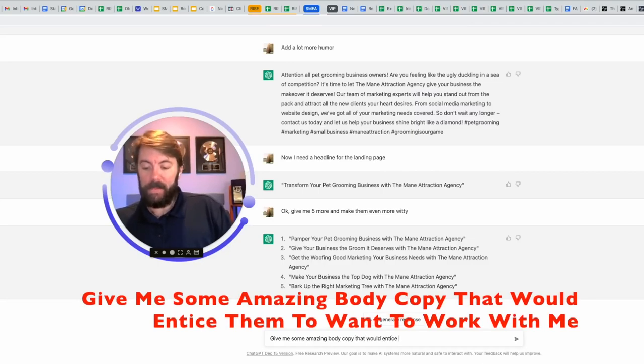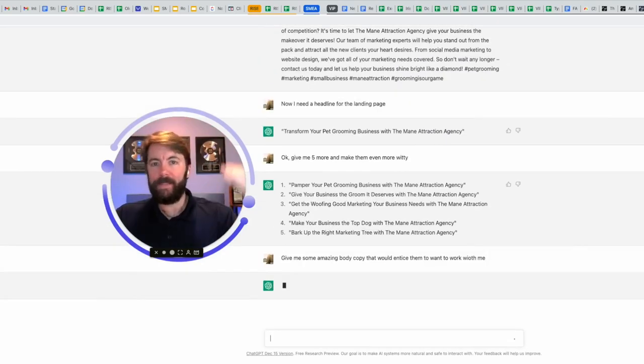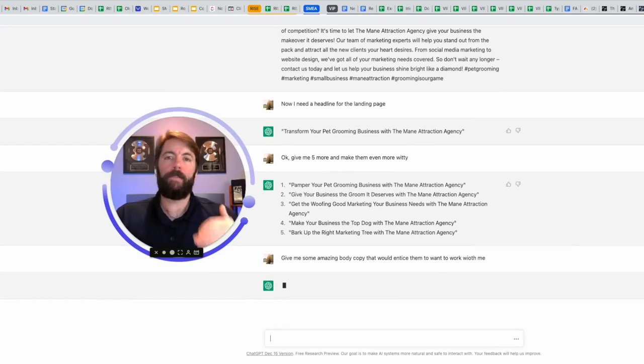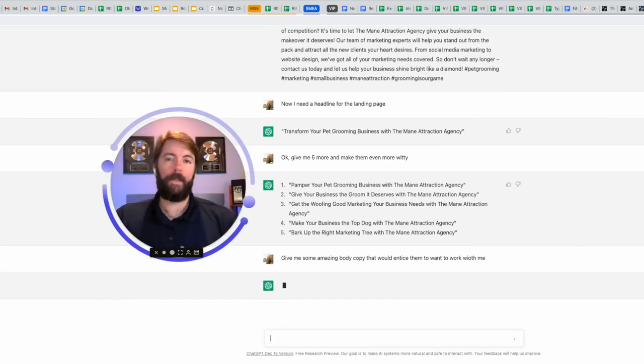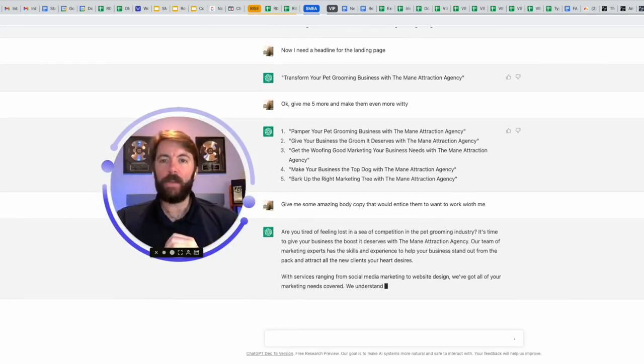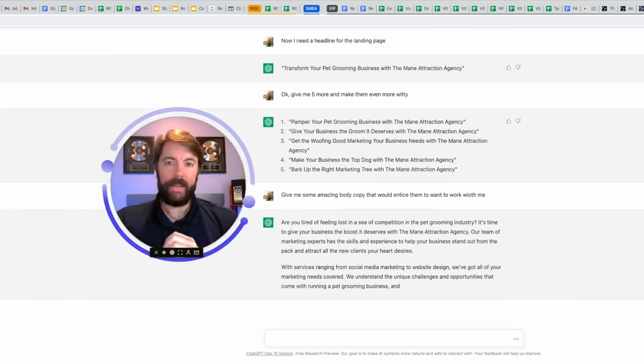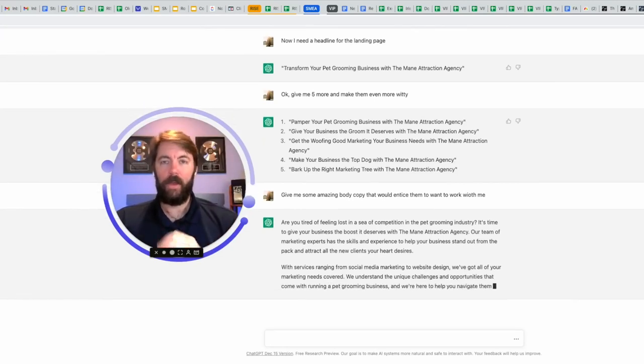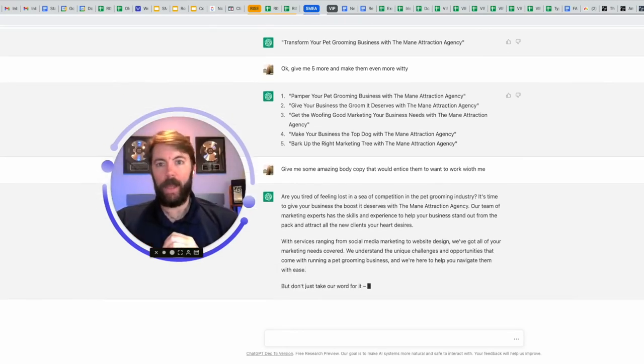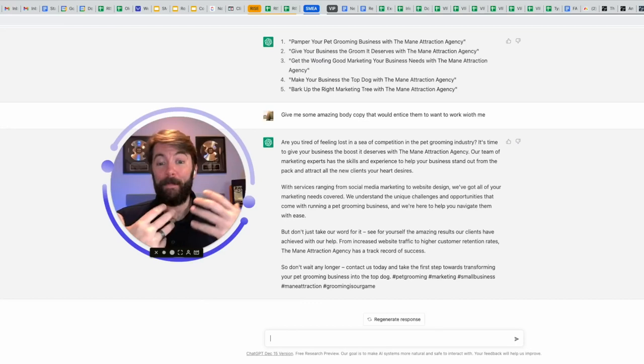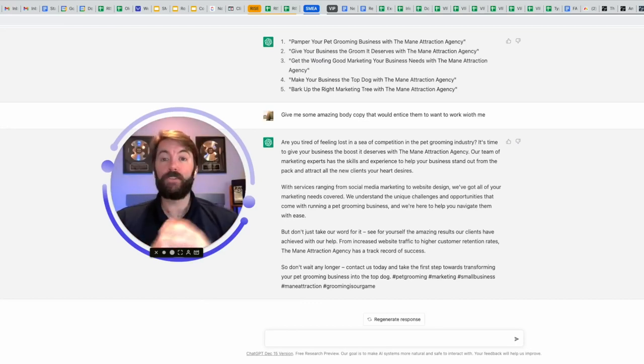This will create the entire landing page for you. It will create the policy pages, the disclaimer page. You can give it whatever prompt you want. How do I lose weight in the next 30 days? What do you think about fasting for health? Help me write a memorable Christmas card for my wife. There's no end to what this can do.